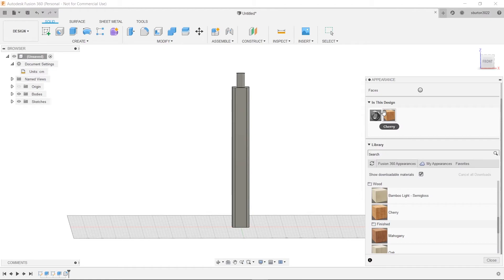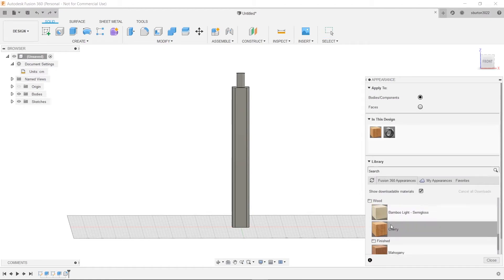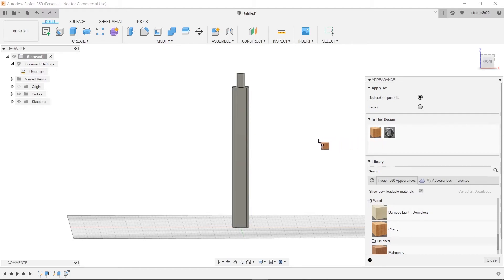And we'll drag it up here. Now that we've dragged our cherry up here. We're going to drag this cherry and just drop it right on our body here.